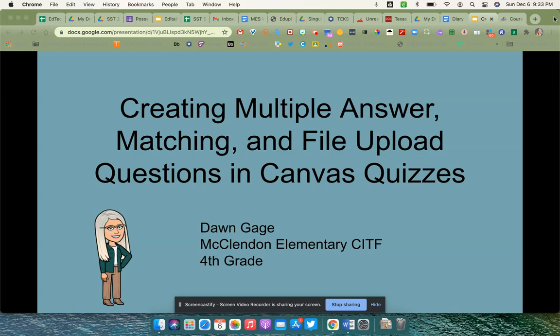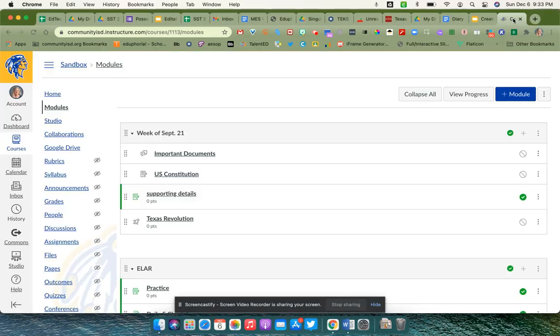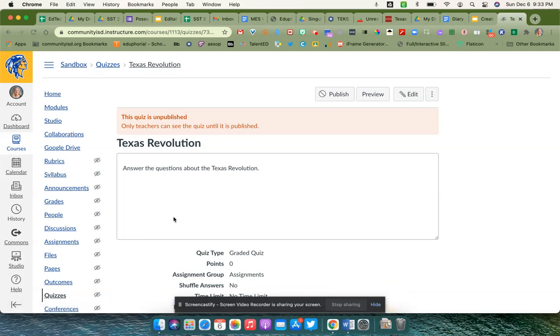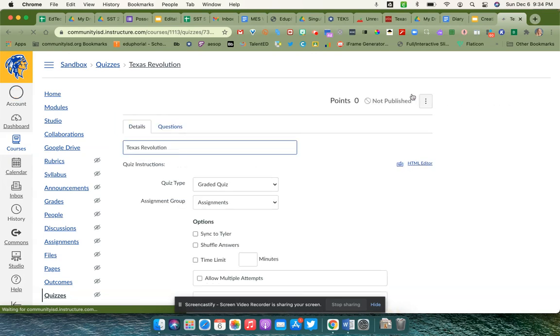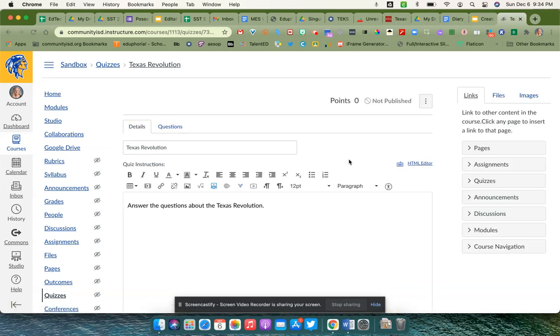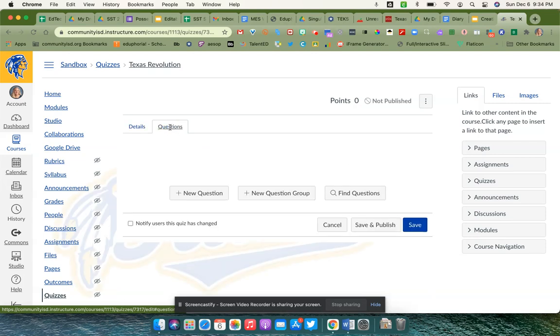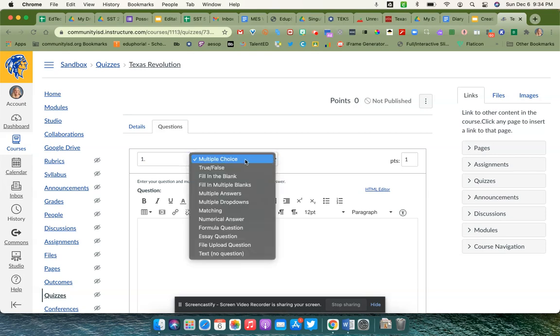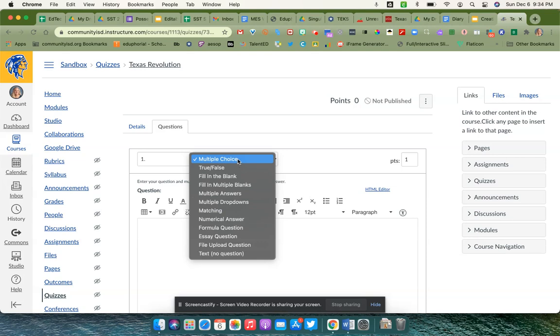I'm going to switch over here to one of my Canvas courses. I've already started here on Texas Revolution, and I'm going to click edit. I'm going to switch over to questions, and you'll see the option of new questions, new question group, or find questions. I'm going to click on new question, and here you will see a drop-down menu that gives you all sorts of options for a question that you can do in quizzes.